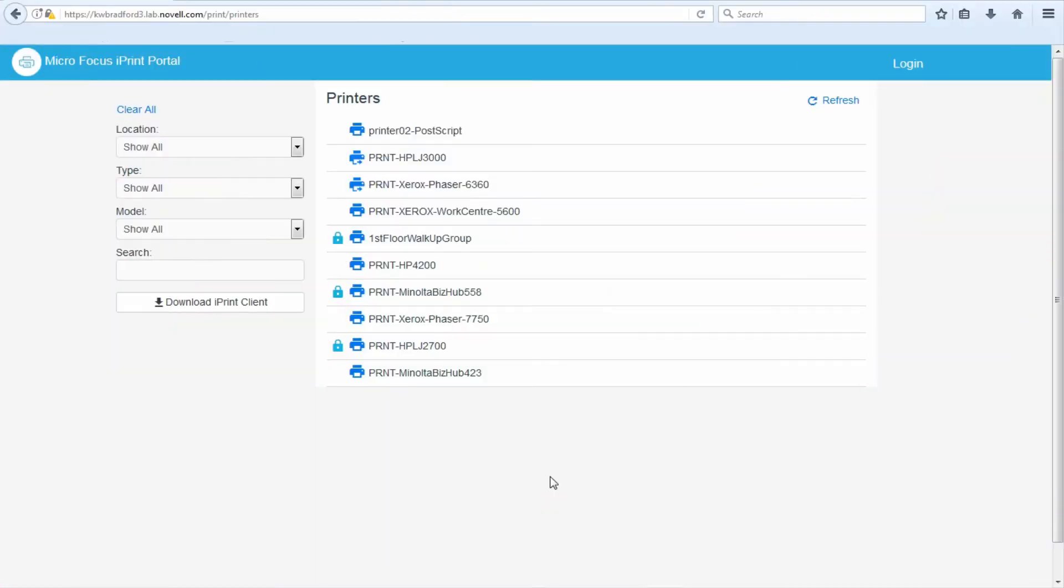Hello, my name is Kyle Bradford and I have been working with iPrint for about 20 years. I'm going to show you a feature that came out in 2017 with the iPrint Appliance 3.0. It is called the printer portal or the iPrint portal.